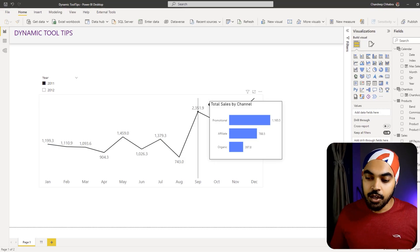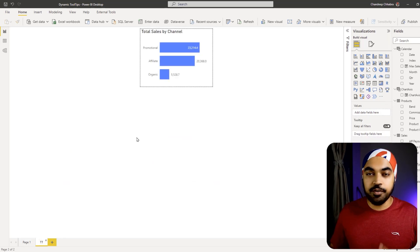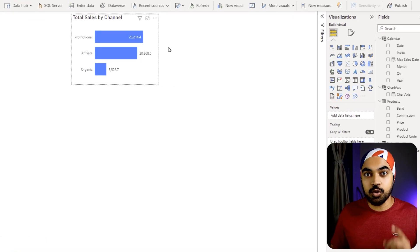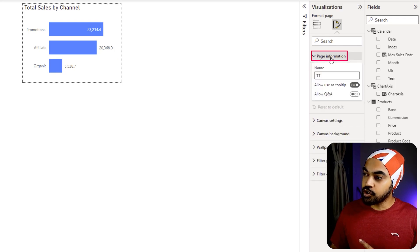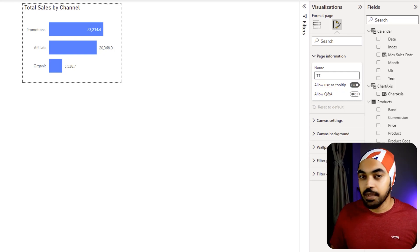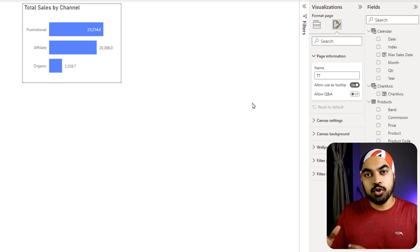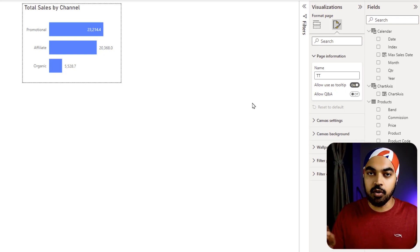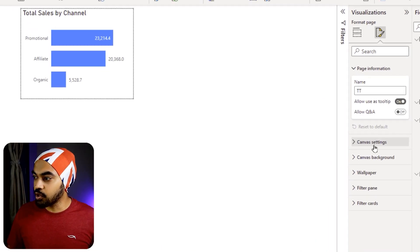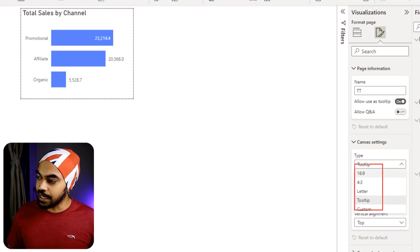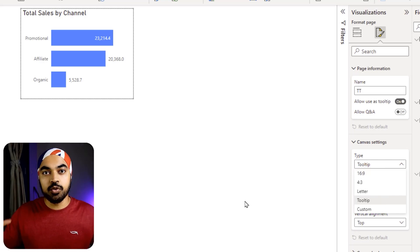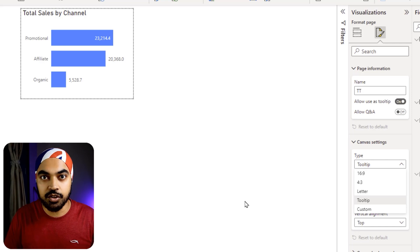I'll quickly go through the process of creating custom tooltips and then make them dynamic. On the new page, the first thing I've done is mark this page as a tooltip page. I go to Format, then Page Information, and enable the tooltip page toggle. I also reduce the size of the page by going to Canvas Settings and setting the type to Tooltip, which shrinks the page to look like a tooltip.